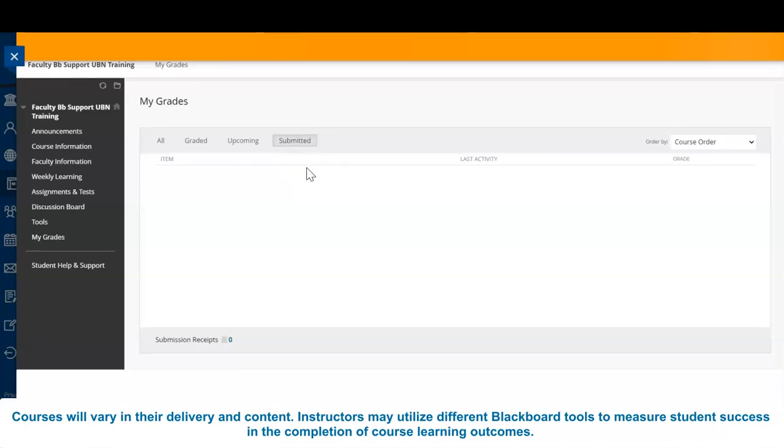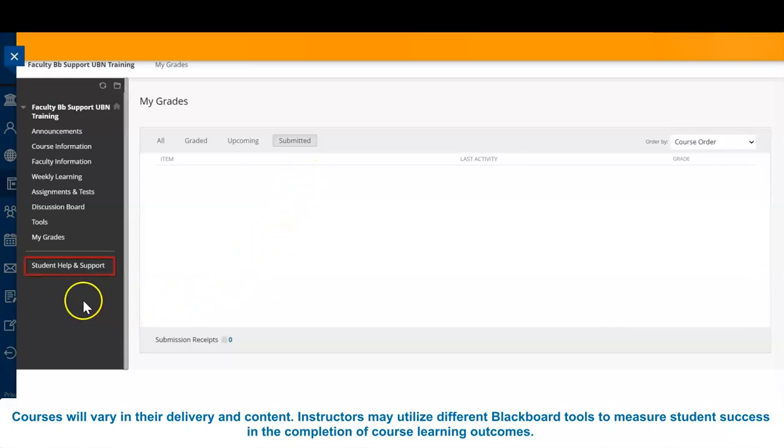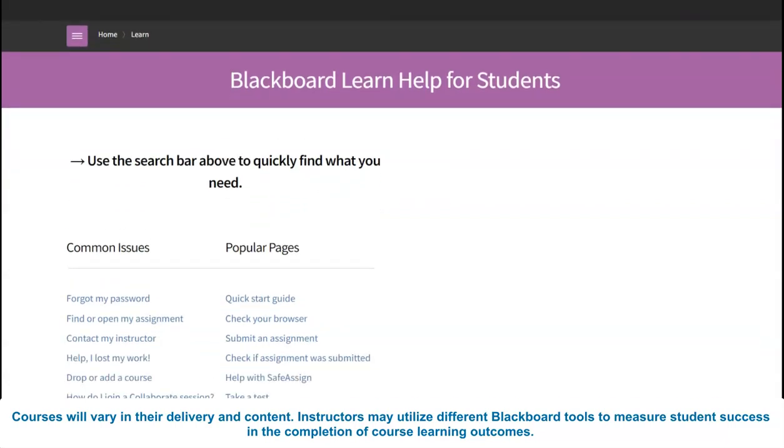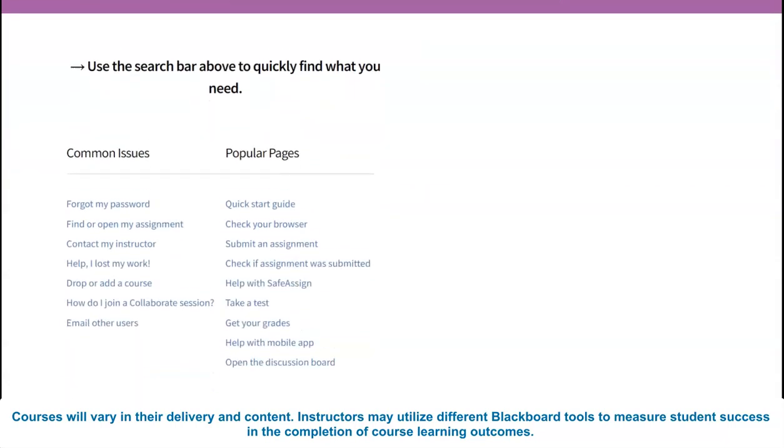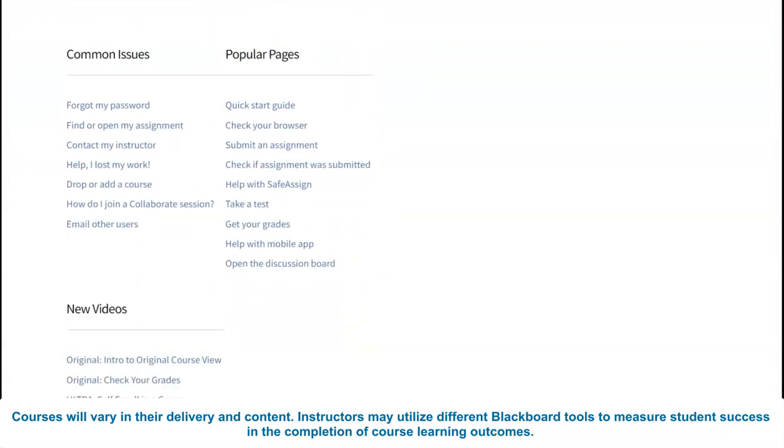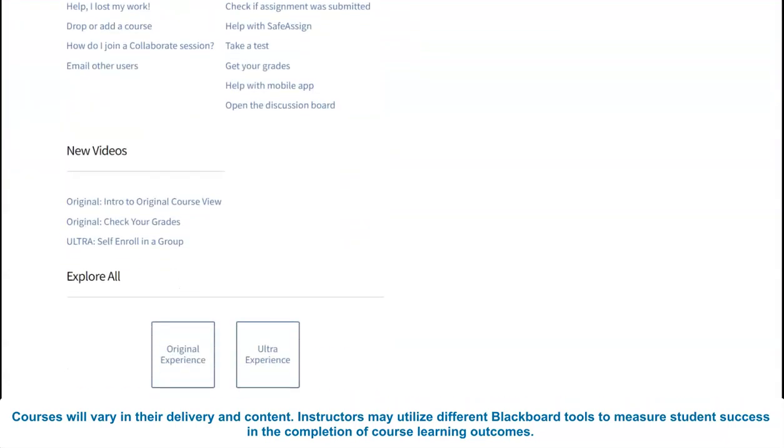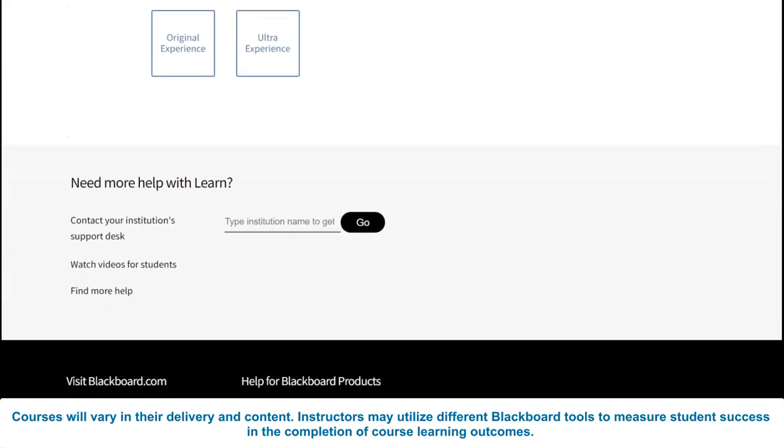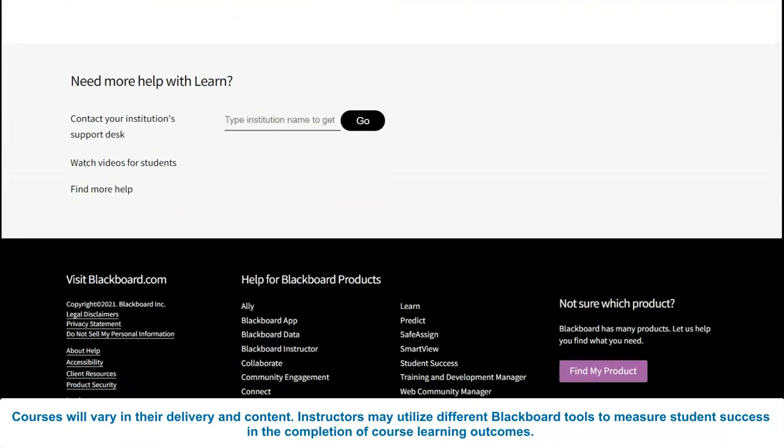For additional Blackboard assistance, select Student Help and Support from the Navigation pane. This content area will allow for access to resources that support common student inquiries, problems, and pages when utilizing Blackboard.